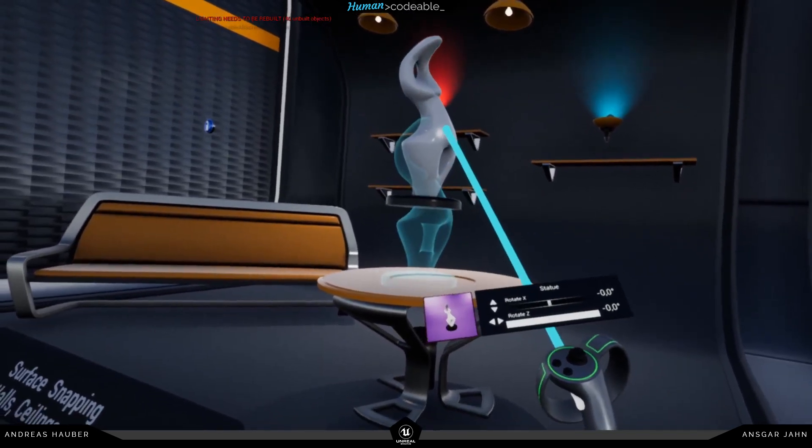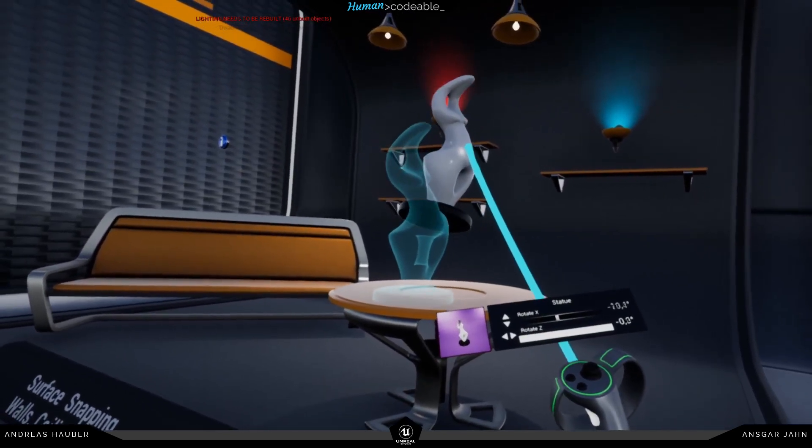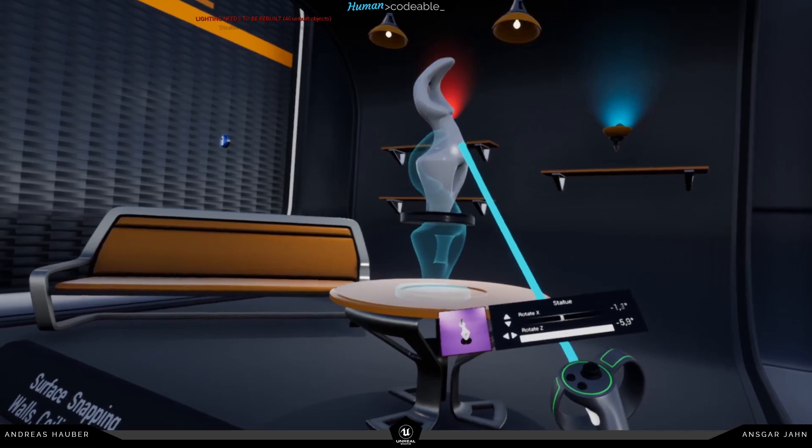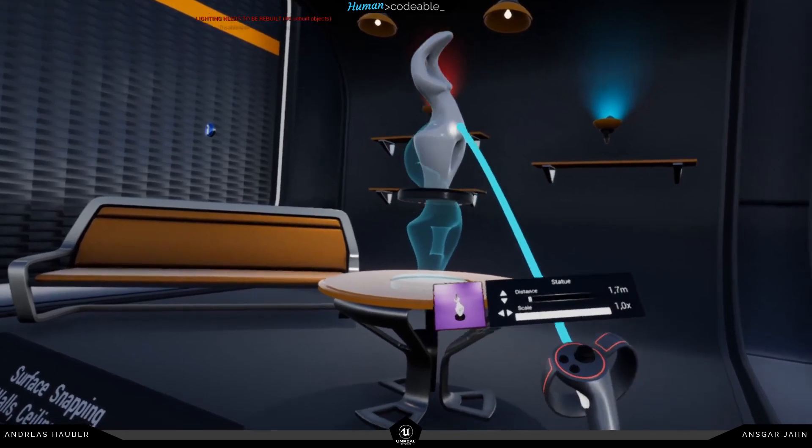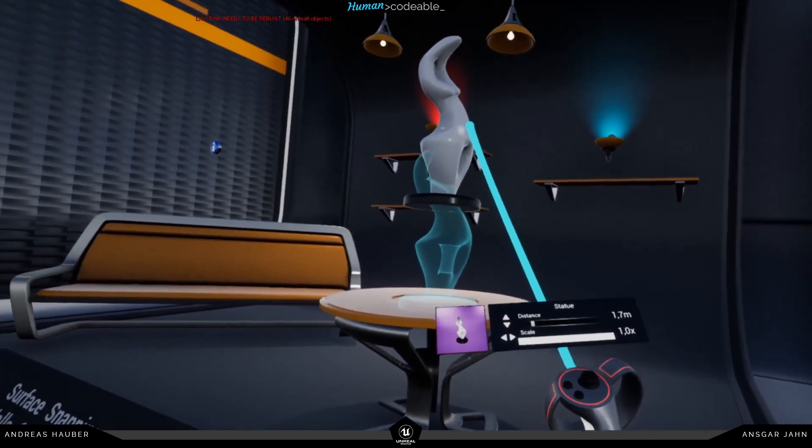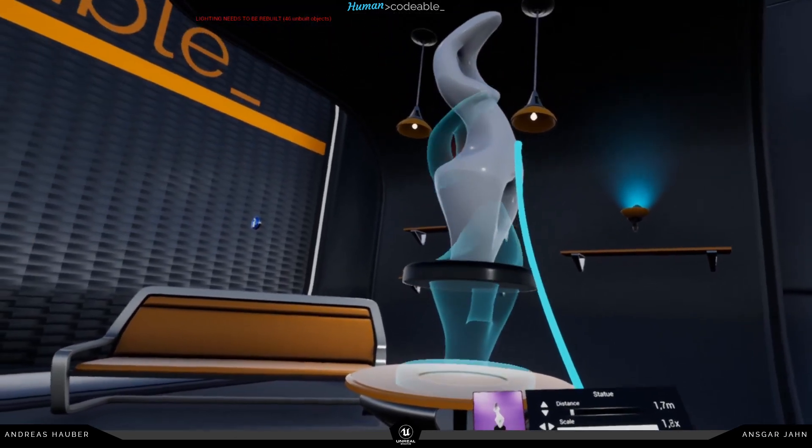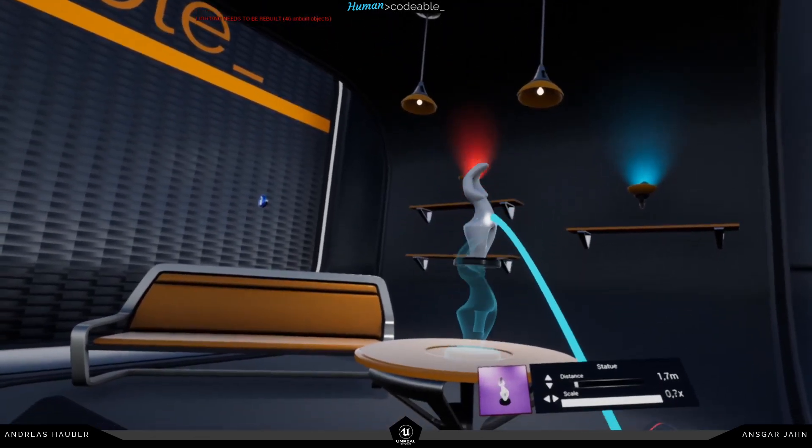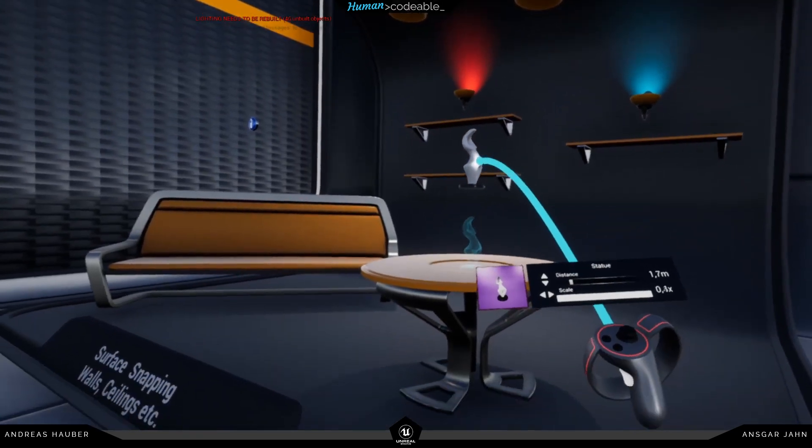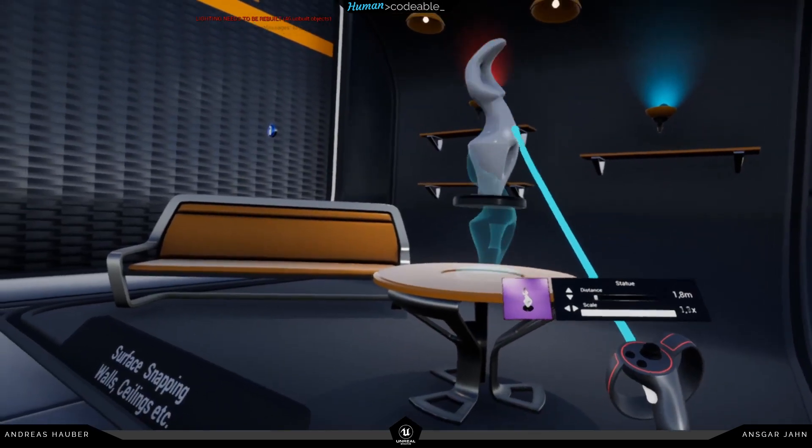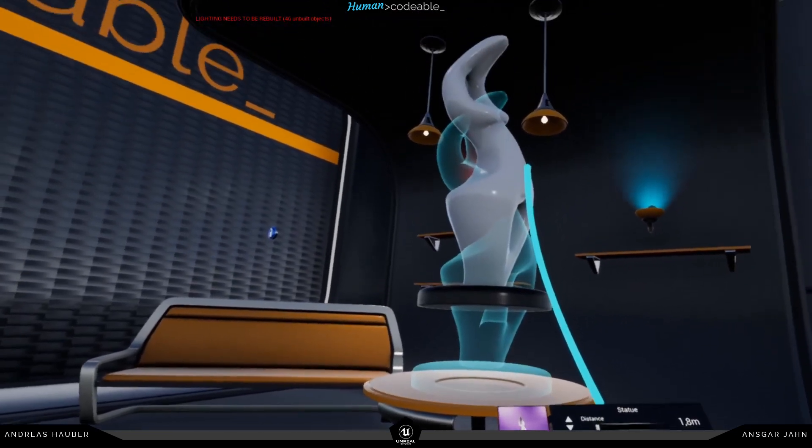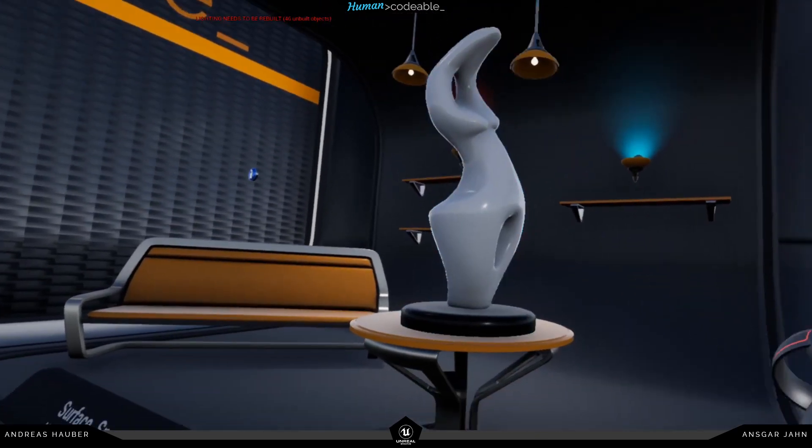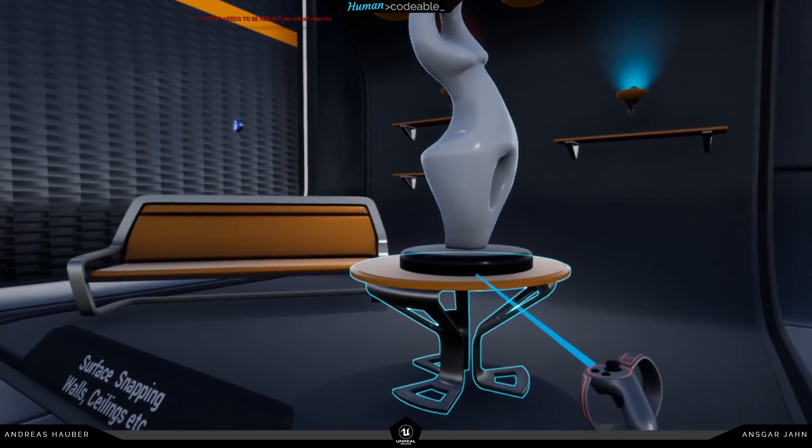Right now it's green, and if we switch it to red, now we have distance and scale. So now I'm able to scale the mesh with my laser controls.